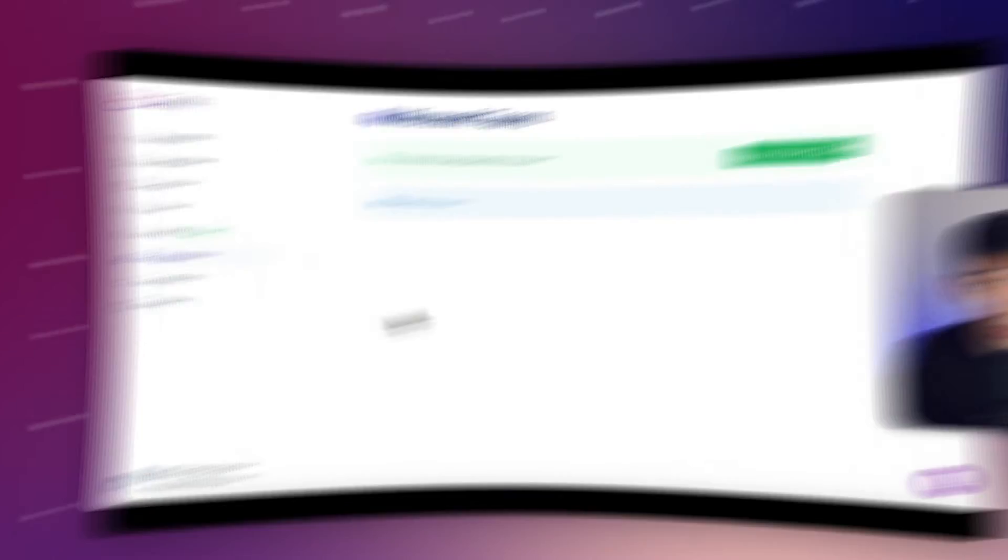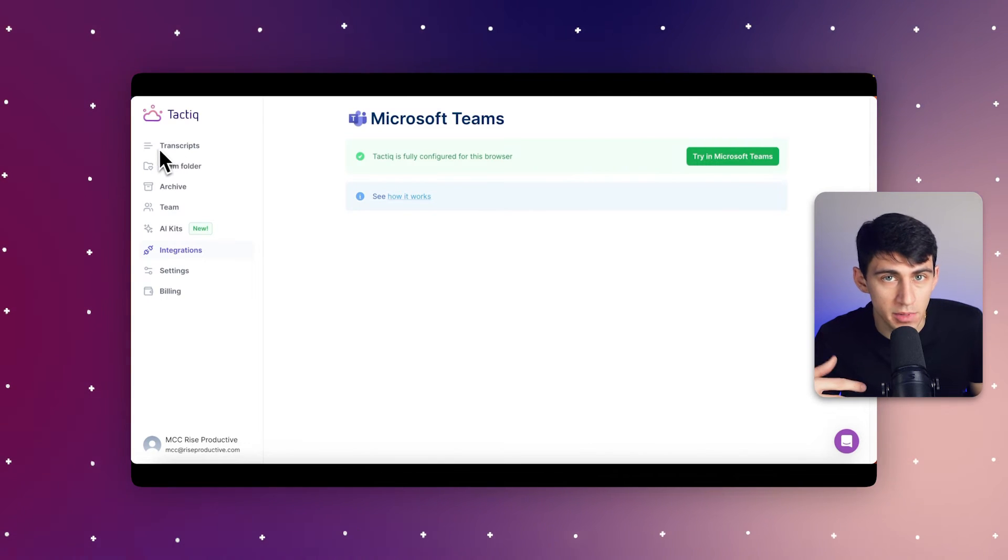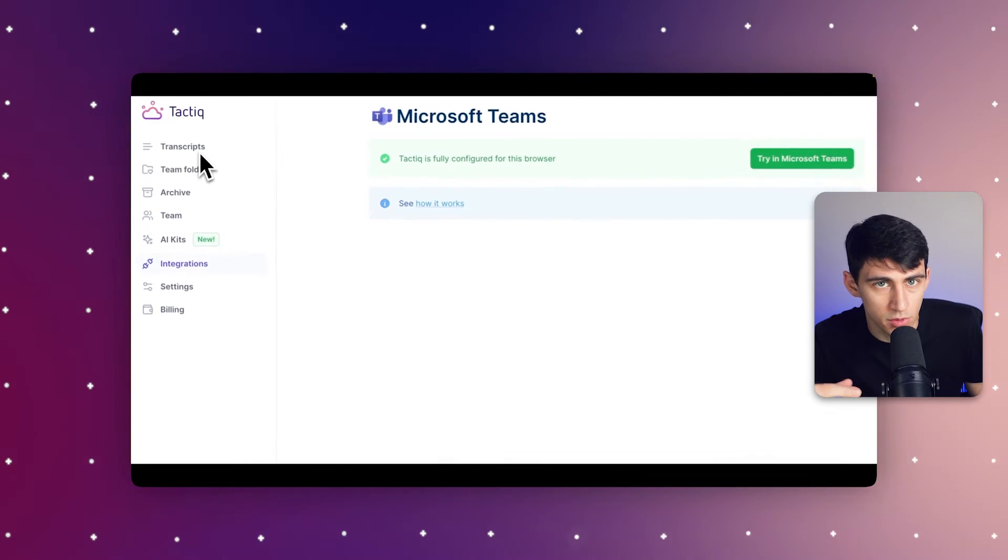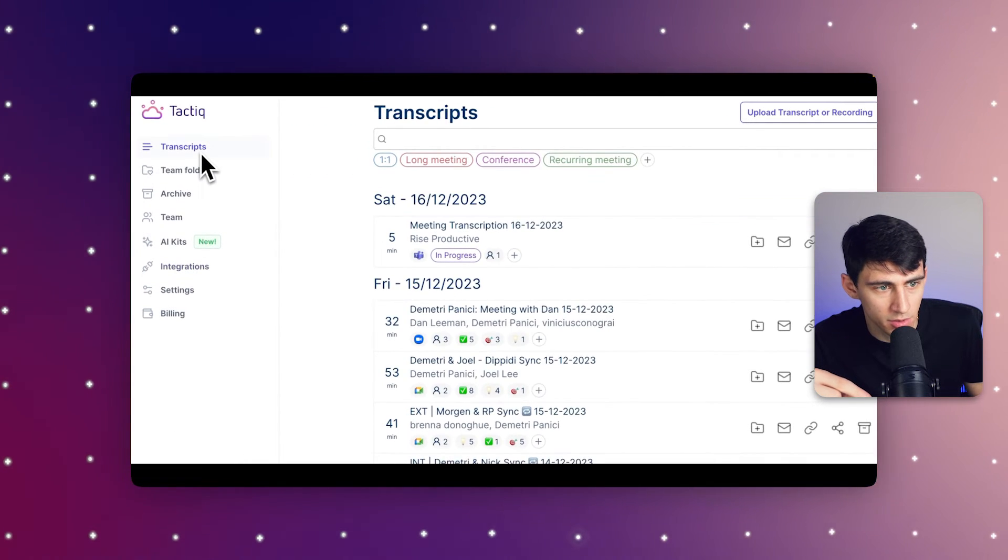Once you've successfully navigated through your meeting with Tactic's real-time transcription, now we can focus on creating a powerful summary that encapsulates all the key points. Summarizing your meeting effectively is crucial for ensuring that all participants, as well as those who couldn't attend, are on the same page regarding the meeting's outcomes and action items. Let's transform the detailed transcript into a concise summary. This is where Tactic really helps you shine.